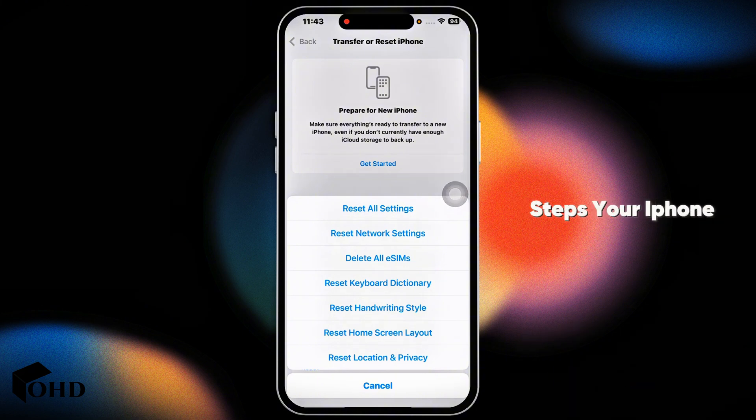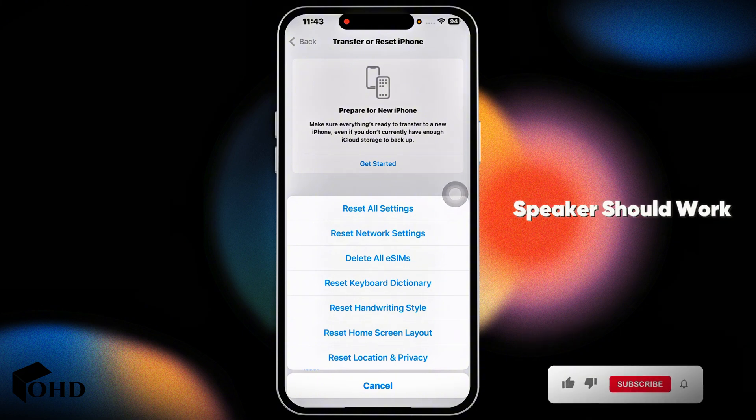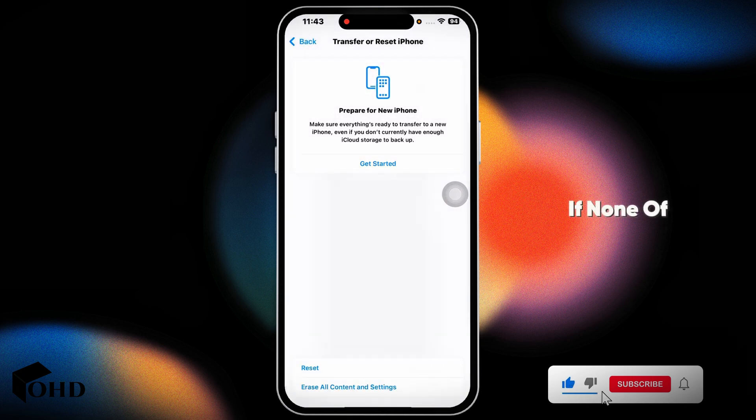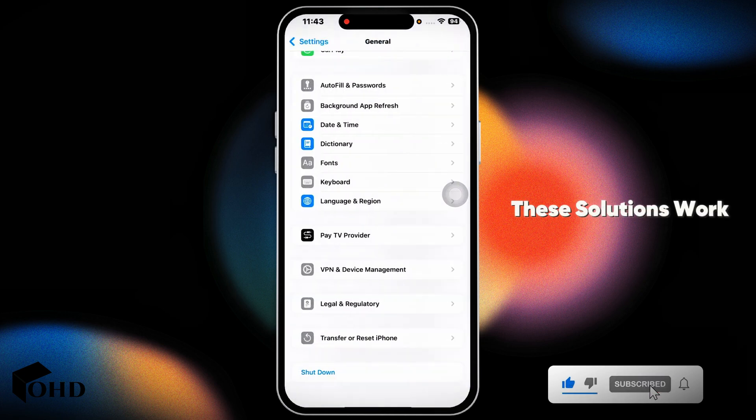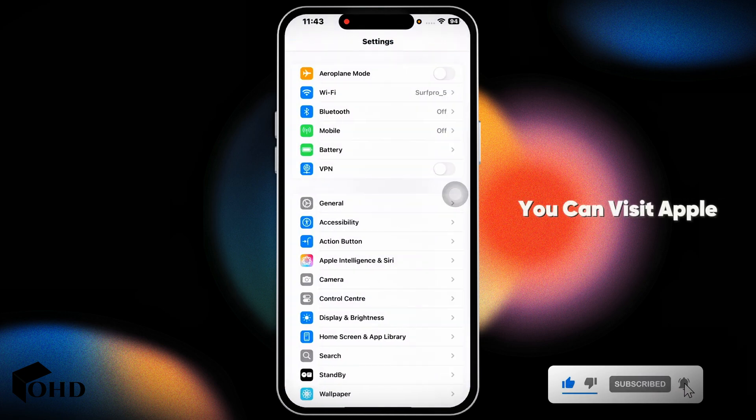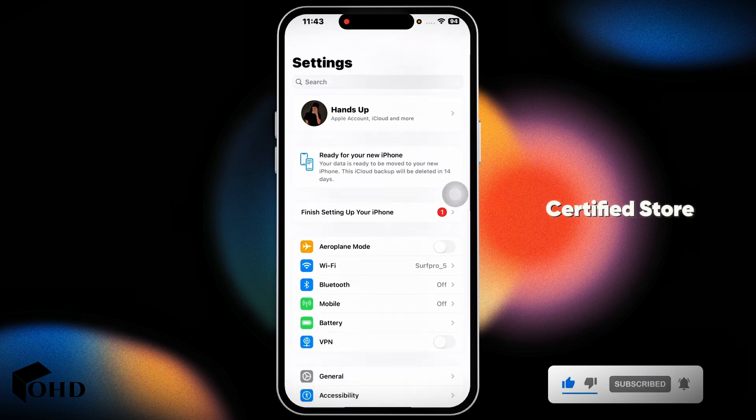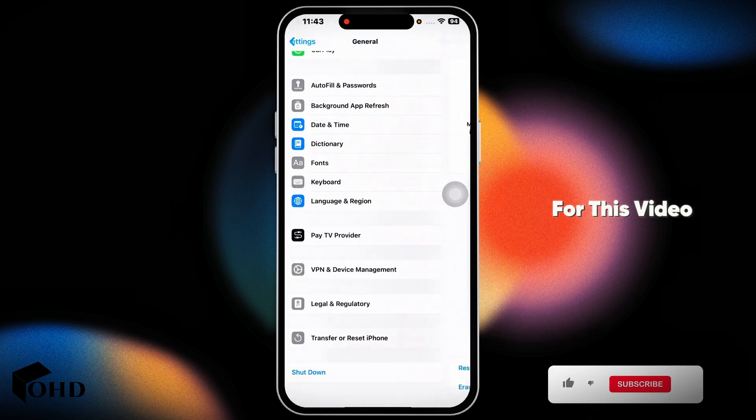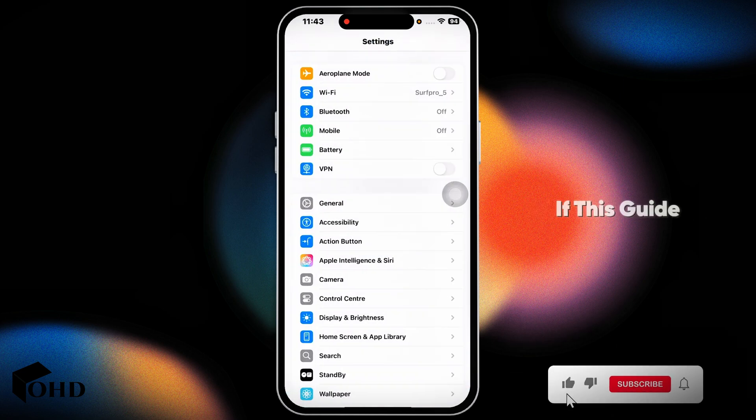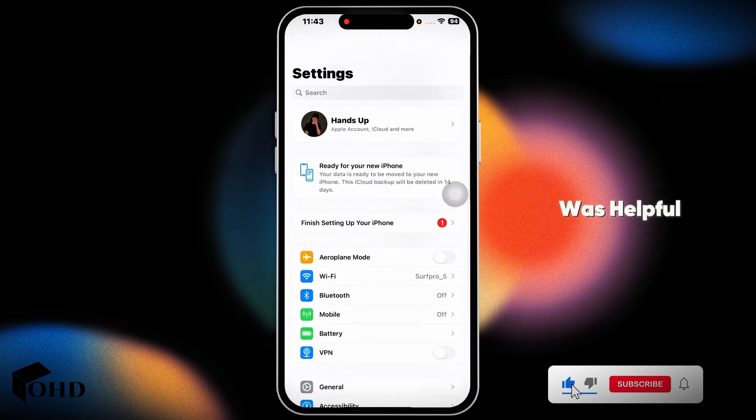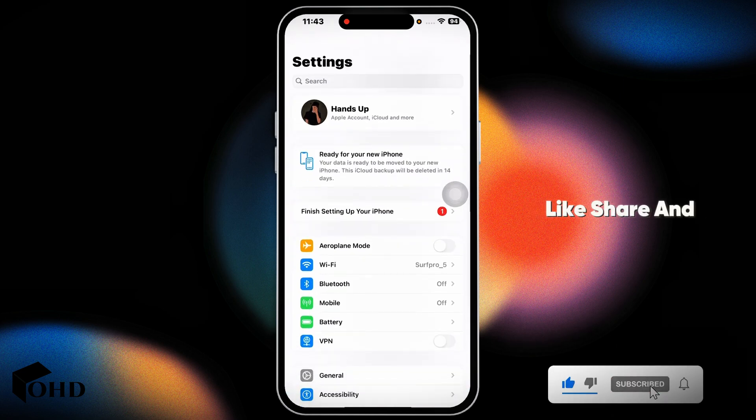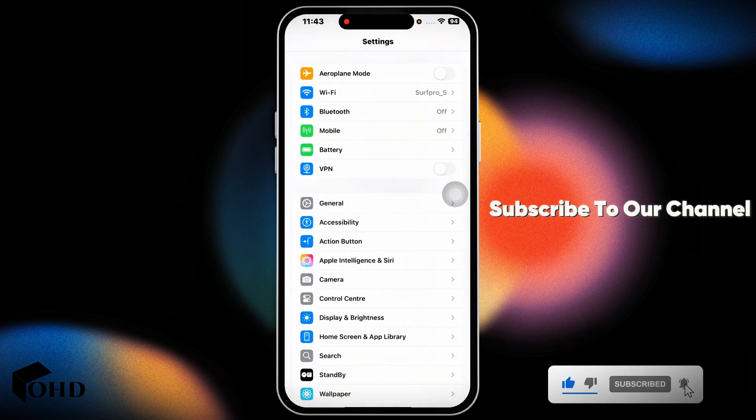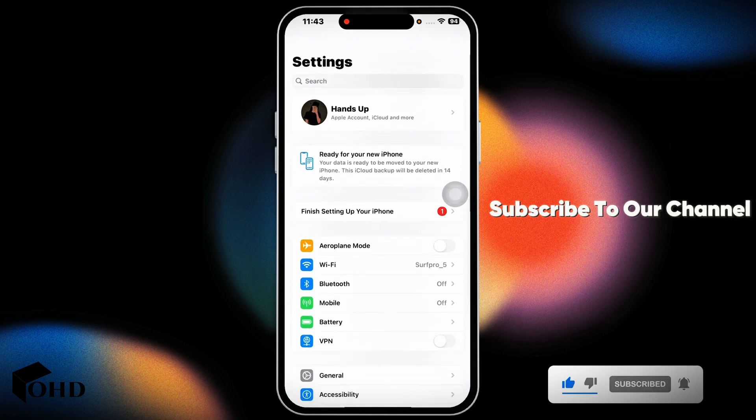Following these steps your iPhone speaker should work. If none of these solutions work, you can visit Apple certified store. So that's a wrap for this video. If this guide was helpful, don't forget to like, share and subscribe to our channel. Thanks for watching.